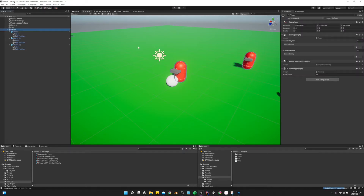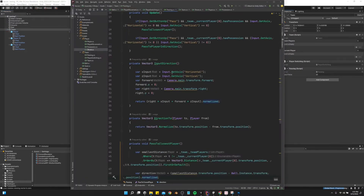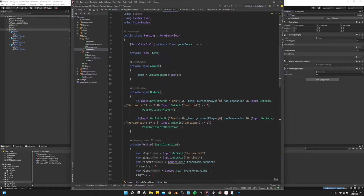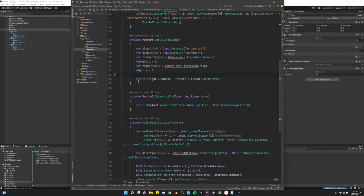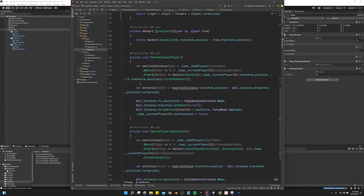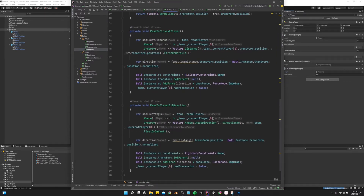We have a passing script that lives on our team component. If we go into the passing script, we can see that we have input direction and direction 2. These methods are going to be used to find the player in the direction that we're pointing our left stick at. Then we've got two methods: pass to the closest player, and pass to the player in direction.